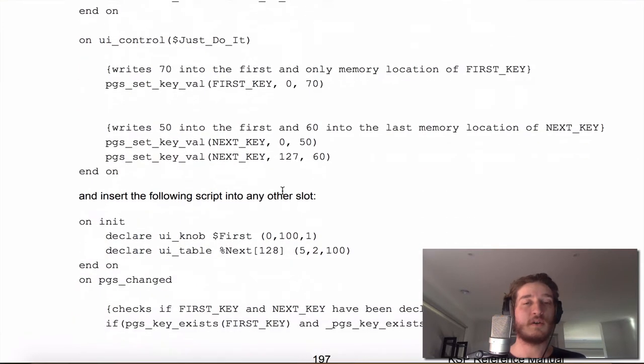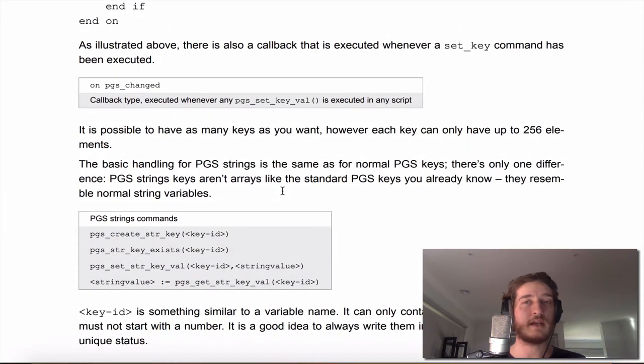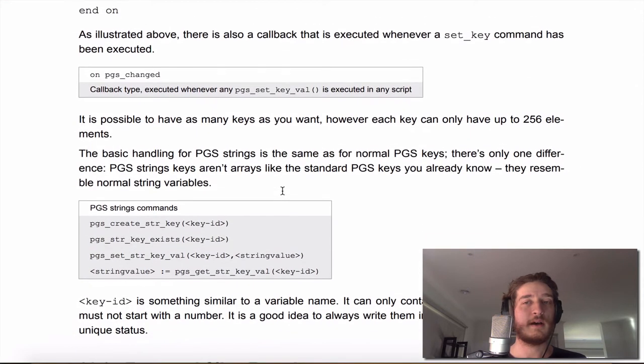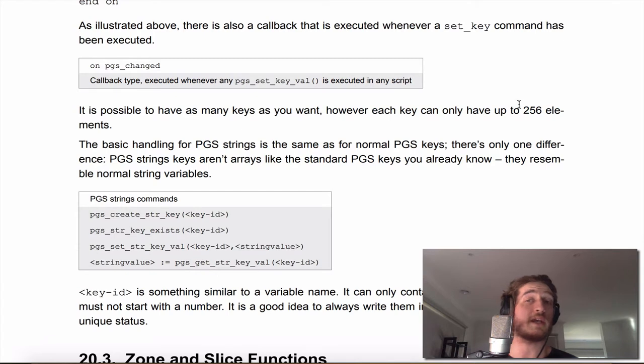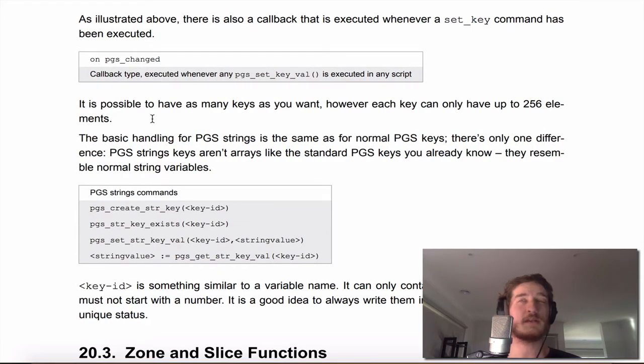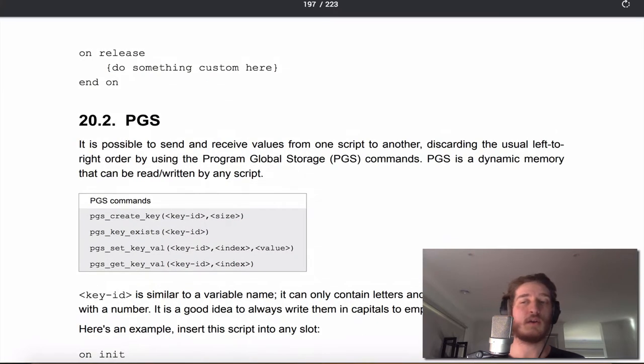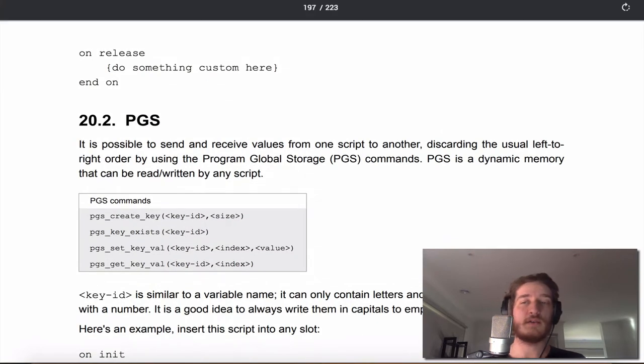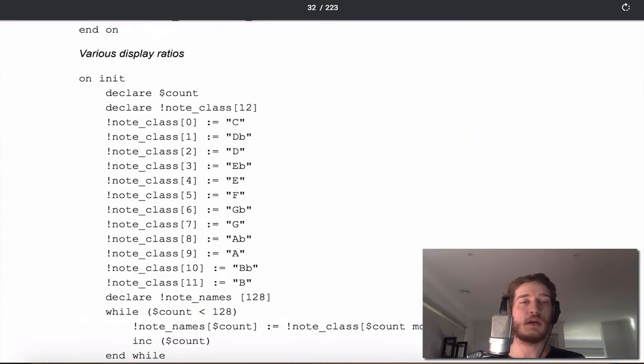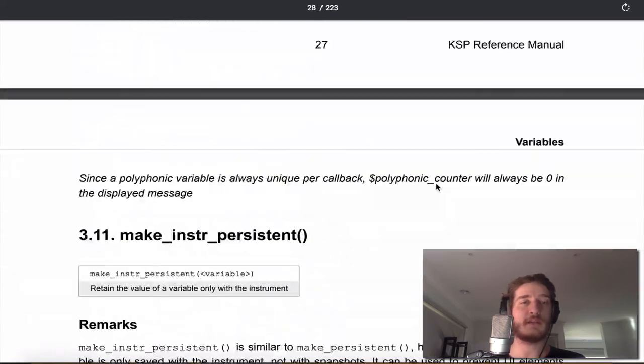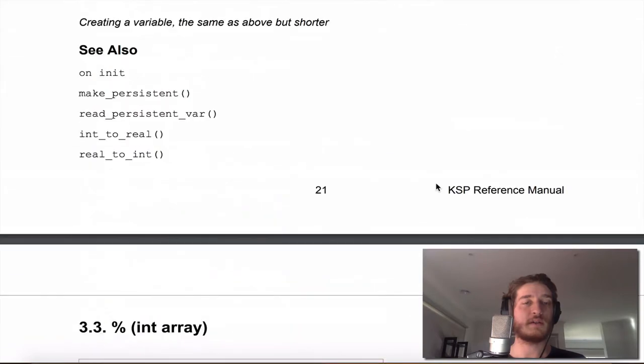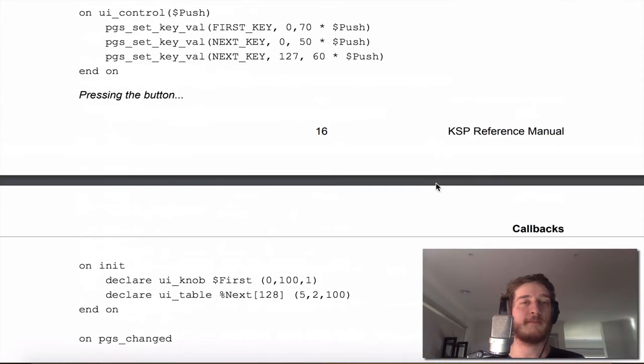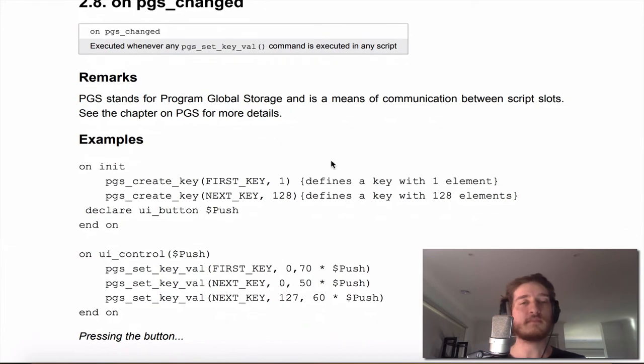So we will have a play with this in a second. You can have as many keys as you want however each key can only have 256 elements, so just keep them in mind. They're kind of like arrays in a way and we will talk a little bit about arrays as well. Back to 2.8.